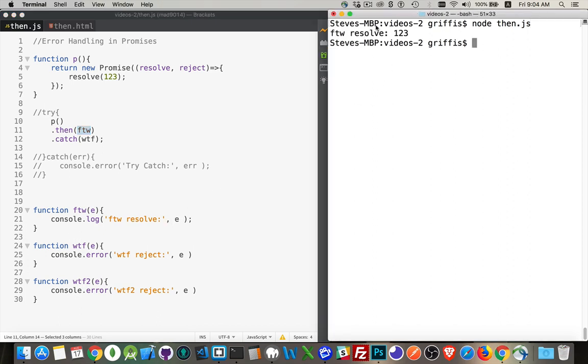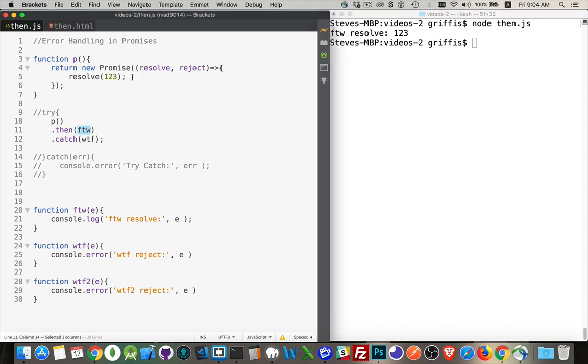We can run that, and there it is. For the win, resolve, 123. We got the method coming, sending it back.